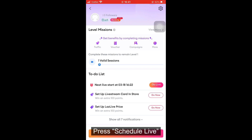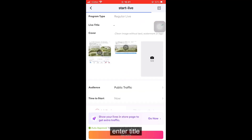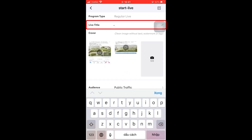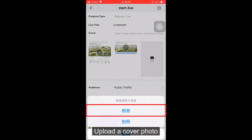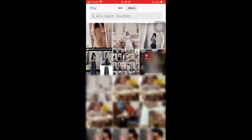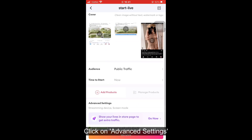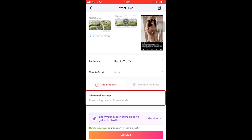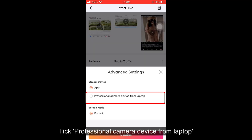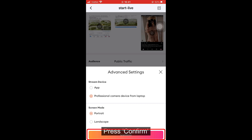Press Schedule Live. Enter a title and upload a cover photo. Click on Advanced Settings, tick Professional Camera Device from Laptop, and choose Screen Mode. Press Confirm.